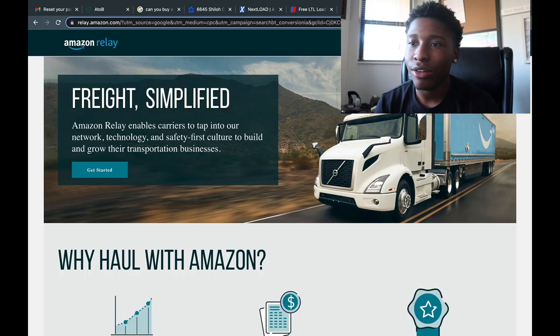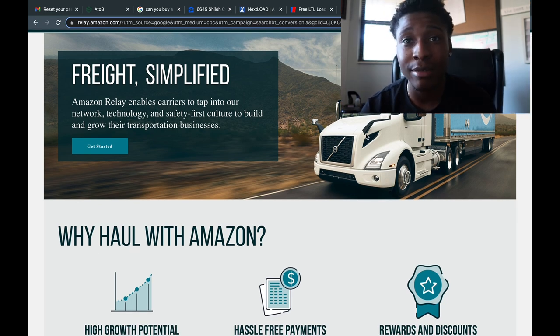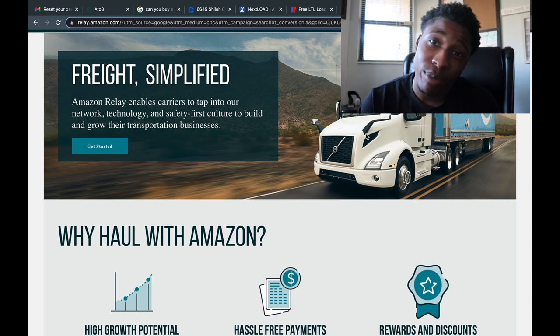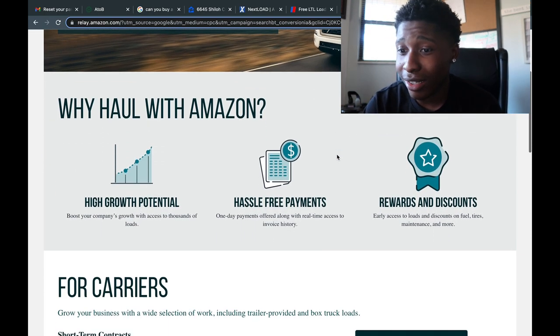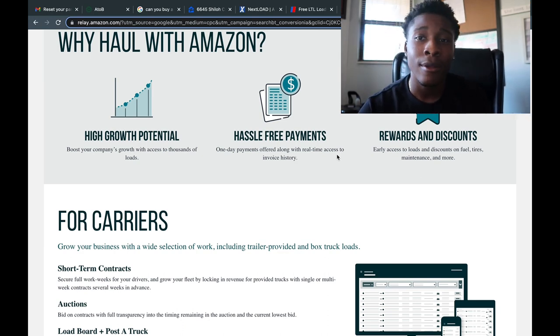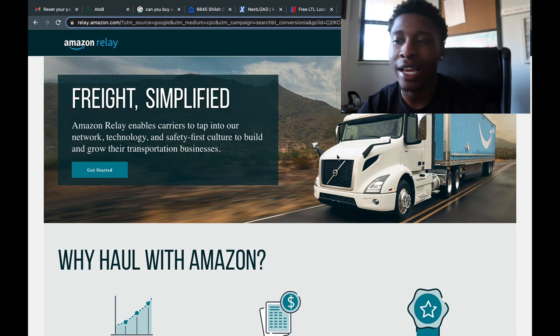The last load board I'm going over today is called Amazon Relay. This load board is mainly for 48-foot box trucks and 53-foot long trailers. If you're in the box truck or semi truck business, Amazon Relay might be one of the best ones for you because you can get LTL loads or full loads paying anywhere from $600 for just 80 miles. Amazon Relay offers post-a-truck, auction, and short-term contracts — Amazon does everything for you and they even help load your truck.